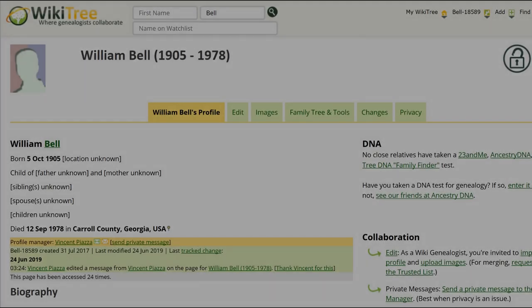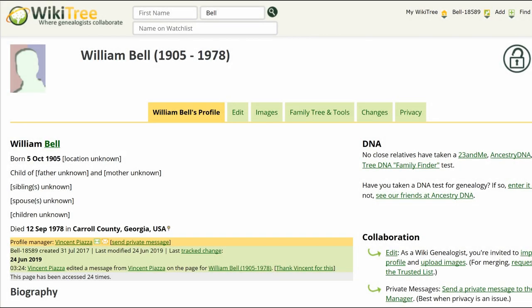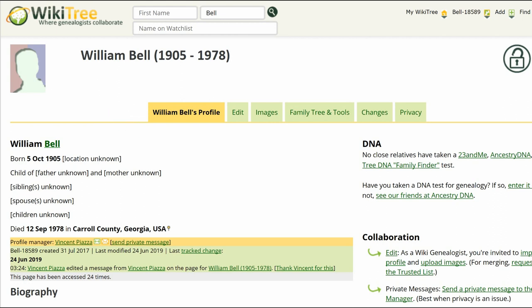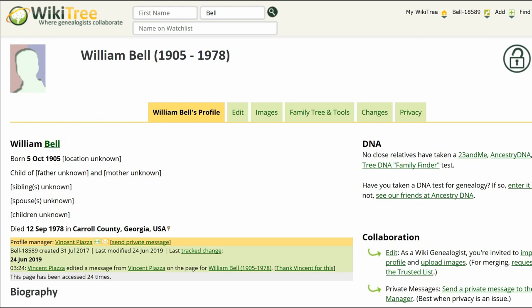Here is the public view of William's profile. As you can see, it has a unisex profile icon in the top left, and the data section refers to 'child' rather than 'son' or 'daughter' of unknown parents.